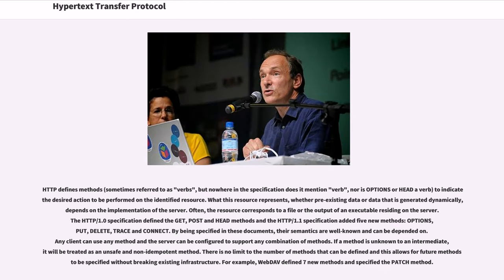HTTP defines methods, sometimes referred to as verbs, to indicate the desired action to be performed on the identified resource. What this resource represents, whether pre-existing data or data that is generated dynamically, depends on the implementation of the server. Often, the resource corresponds to a file or the output of an executable residing on the server. The HTTP 1.0 specification defined the GET, POST, and HEAD methods. The HTTP 1.1 specification added five new methods: OPTIONS, PUT, DELETE, TRACE, and CONNECT. Any client can use any method and the server can be configured to support any combination of methods.